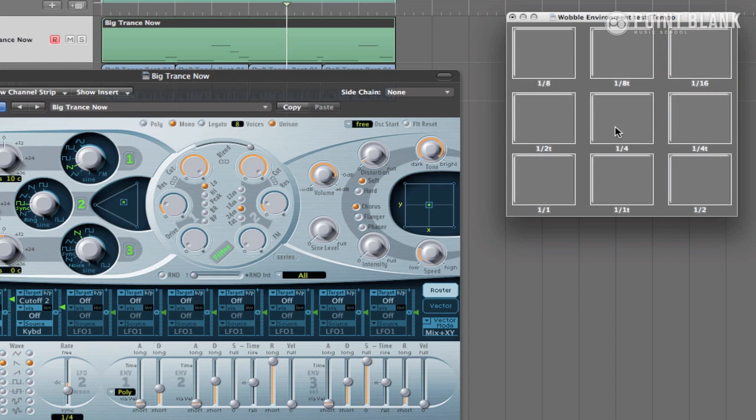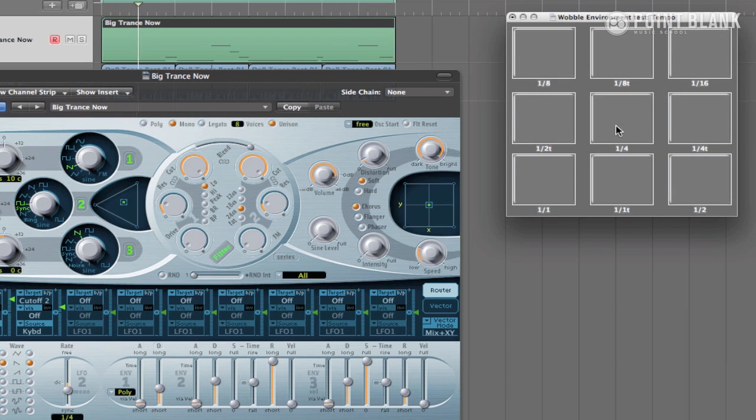Next week in part 2 of this tutorial, we will be creating an environment layer which controls these parameters using buttons and bang faders.